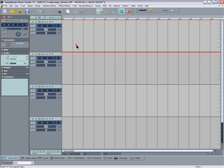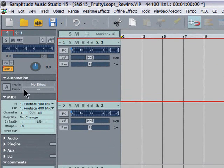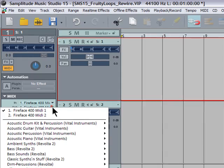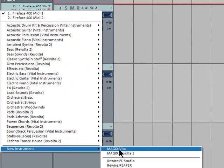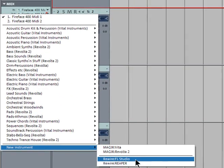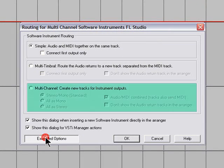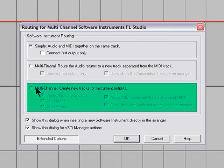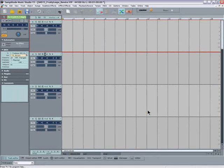Track 1 is selected. Click on the MIDI button so it turns yellow. Left click where it says MIDI Out and go down to New Instrument and select Rewire FL Studio. Select Extended Options in the Routing Manager. Choose Multi-Channel: Create New Tracks for Instrument Outputs, and they need to be all as stereo. Fruity Loops will now open.